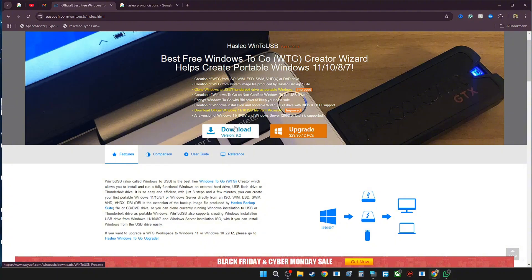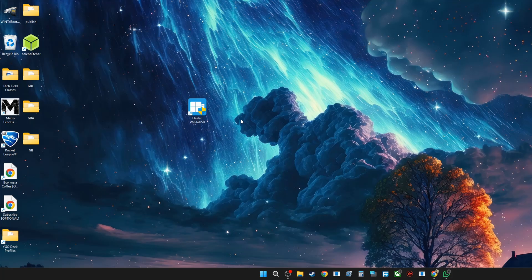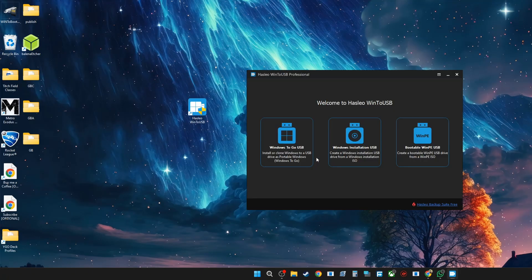Once you download the program, you can simply go ahead and install it. It's a very easy install, simply click and you are good. Once it's finished installing, you can go ahead and start the program.